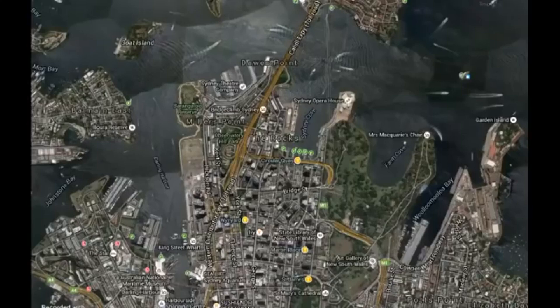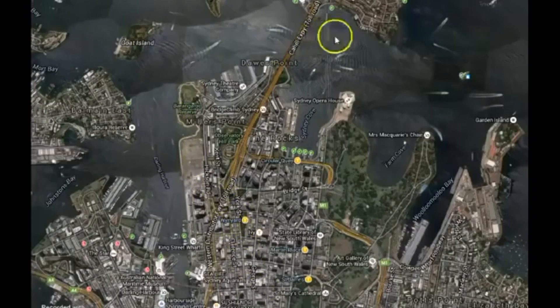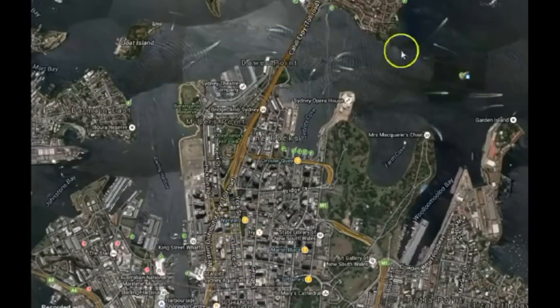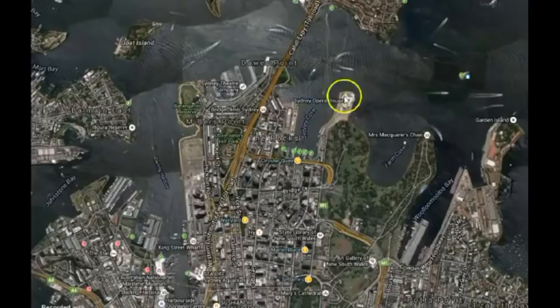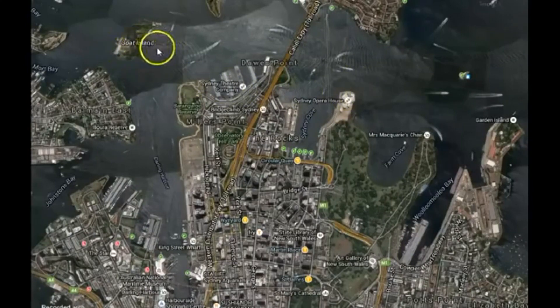Another interesting finding when it comes to the flat earth here in Sydney, Australia, taking a look at the harbor. First off, you see the Sydney Opera House, world famous, and you see Goat Island.